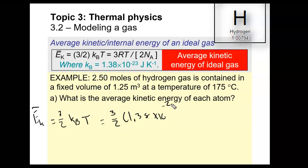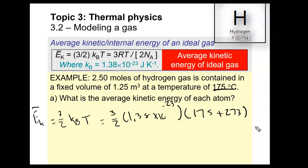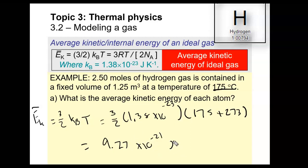This is a very easy calculation — just make sure the temperature is in Kelvin. They give us the temperature in Celsius, so we must convert. An equation with T must be in Kelvin. We plug in: 1.5 × 1.38 × 10⁻²³ × (175 + 273). The value I get is 9.27 × 10⁻²¹ joules. That is the average kinetic energy of each atom in the container.